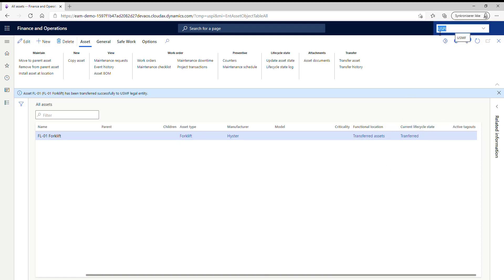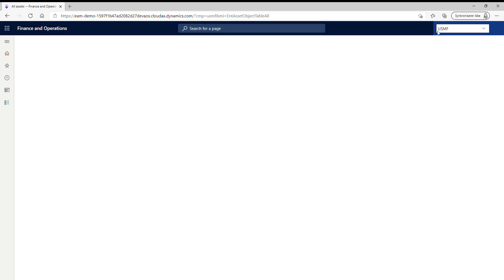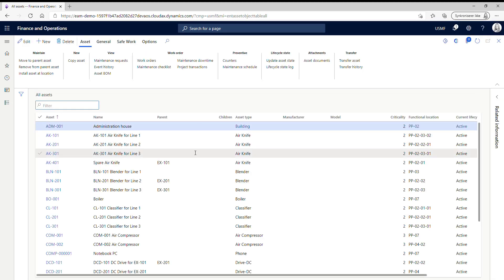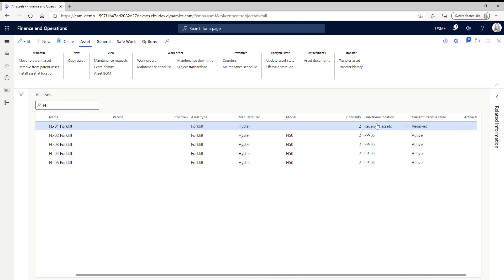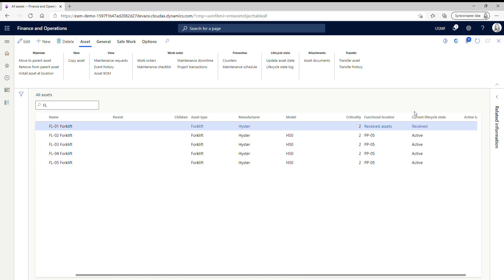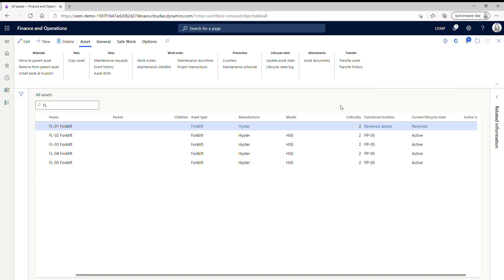So let's jump back to USMF and let's search for our asset number one. Now we can see here that it has been received and it is in the functional location of being received. So what I want to do now is that I want to install it again at the functional location for the forklifts.